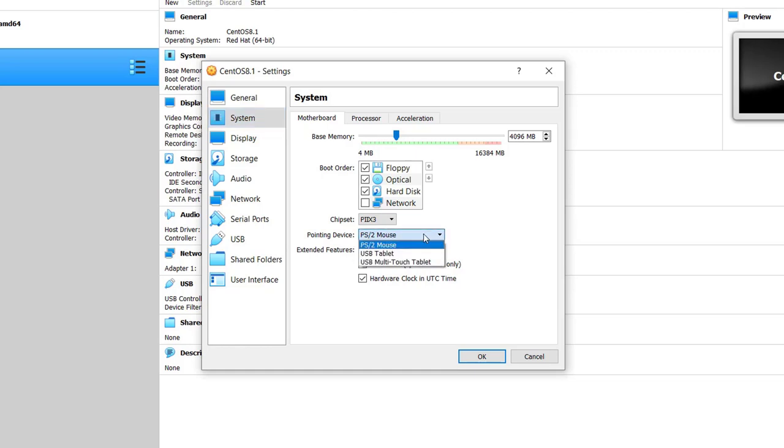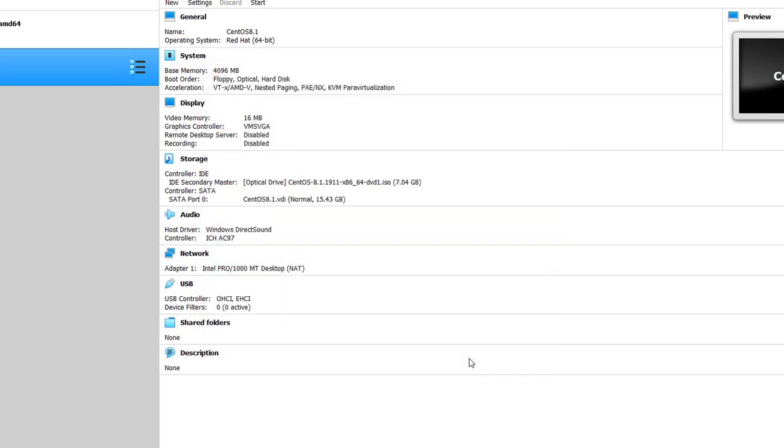So I just click on it, and from the drop-down menu, I click on USB Tablet, and then click on OK.